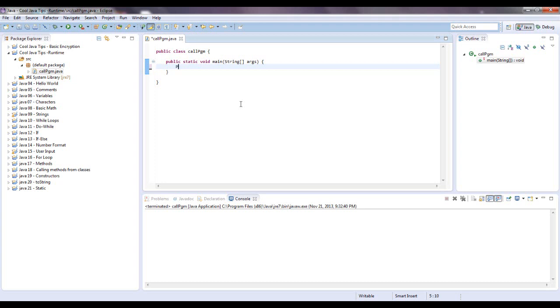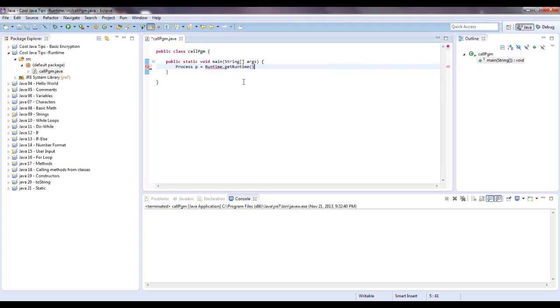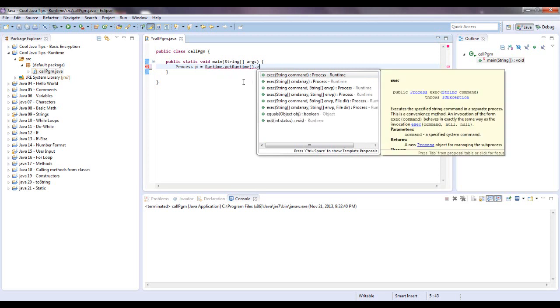So what we're going to do is, we're going to call a process, let's just call that p, I'm going to say equals Runtime.getRuntime.execute.